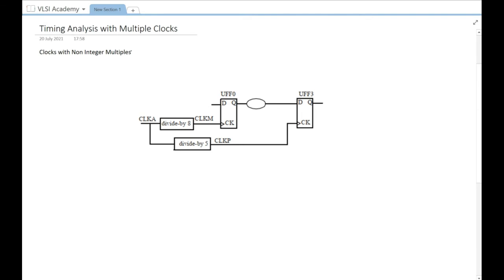In this video, we are going to understand timing analysis with multiple clocks. Here we have taken an example with a launch flop UFF0 and a capture flop UFF3. There are two clocks: CLKM on the launch flop and CLKP on the capture flop, and they are out of sync. The clock periods are not in sync — these are clocks with non-integer multiples of each other.